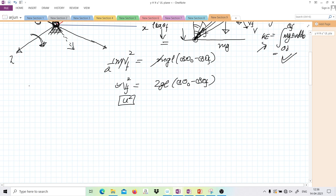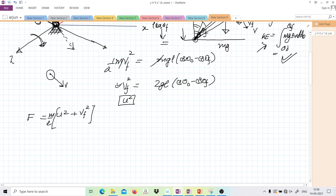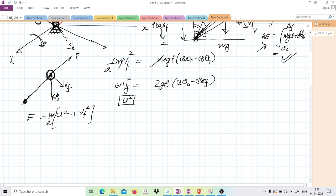The centrifugal force is M(U² + V_f²)/L, combining the two perpendicular velocities — V_f pointing in the vertical plane and U pointing into the horizontal plane at this moment. The centrifugal force acts along the rod, and so does Mg cos θ_final. There are two rotational axes: the z-axis and the one perpendicular to the rod. For normal reaction to be zero, Mg cos θ_final must equal the centrifugal force.